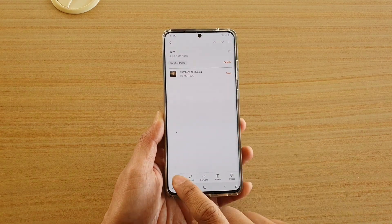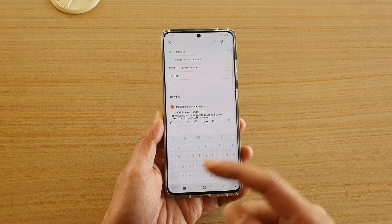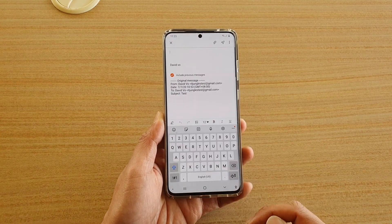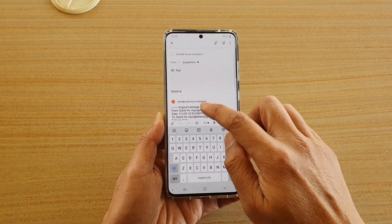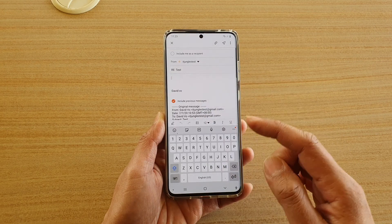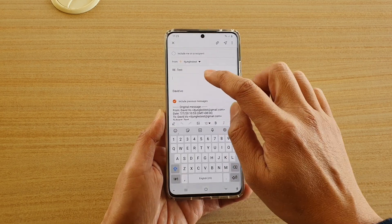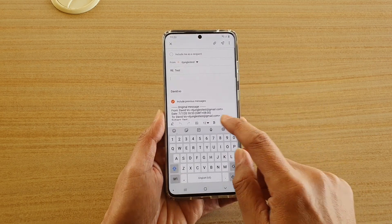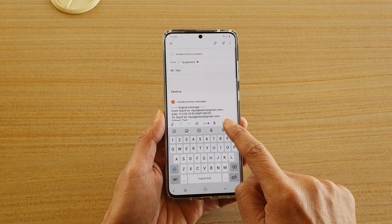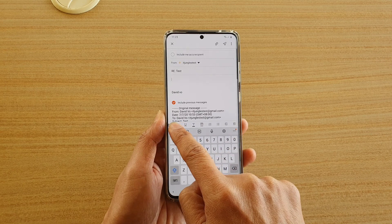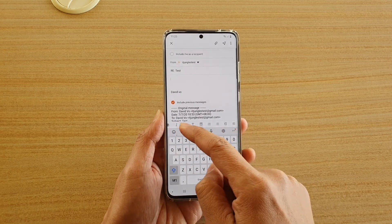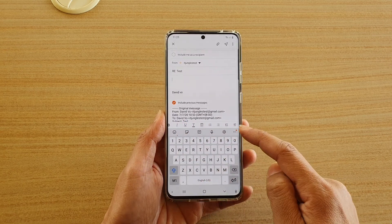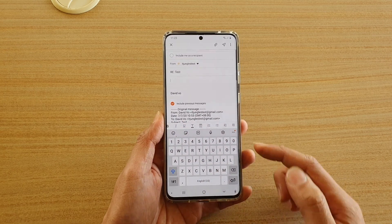In the email, go into the edit mode. Once you're in editing mode, on the toolbar you want to swipe across to reveal more options.